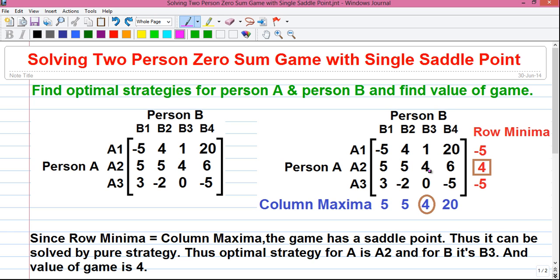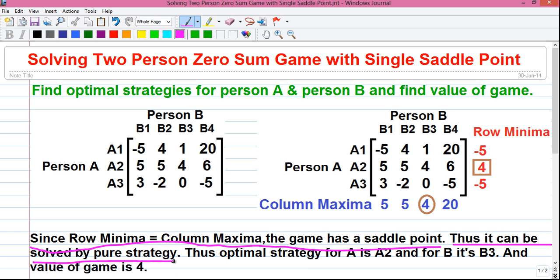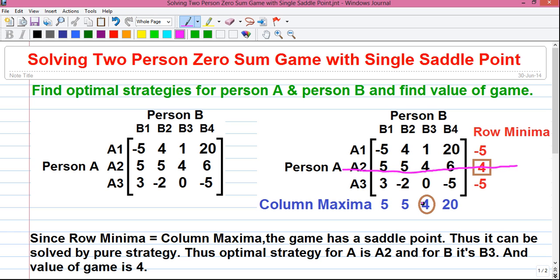Step number three: you have to check whether the row minimum value and the column maximum value are equal or not. If both values are the same, then you can say the game has a saddle point. The saddle point is also called the optimum point. Since our row minimum value equals the column maximum value, the game has a saddle point and thus it can be solved by pure strategy. The optimal strategy for person A is A2, since the maximum row minimum value comes in the A2 row. For person B, the minimum column maximum value comes in the B3 column. So for person A the optimal strategy is A2, for person B the optimal strategy is B3, and the value of the game is equal to four. This is our required answer.